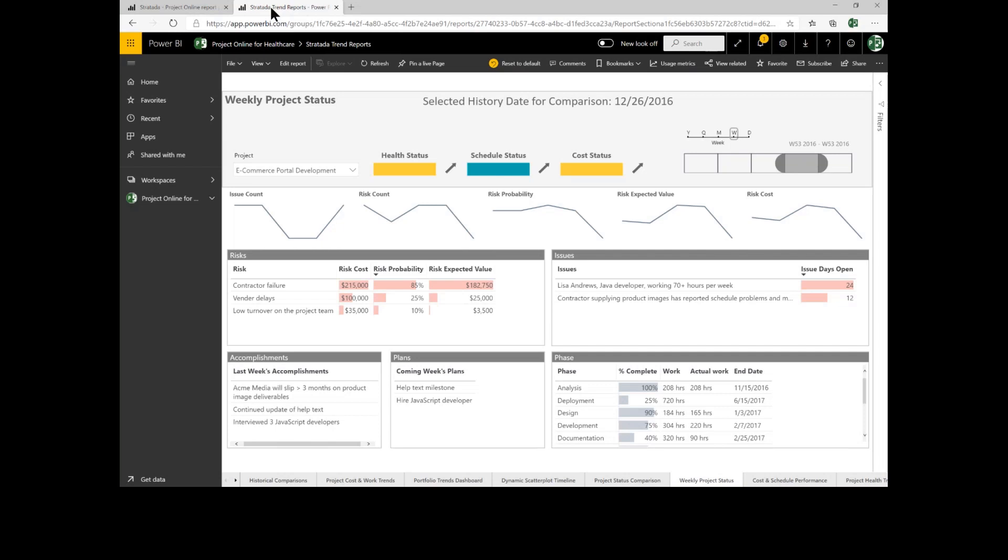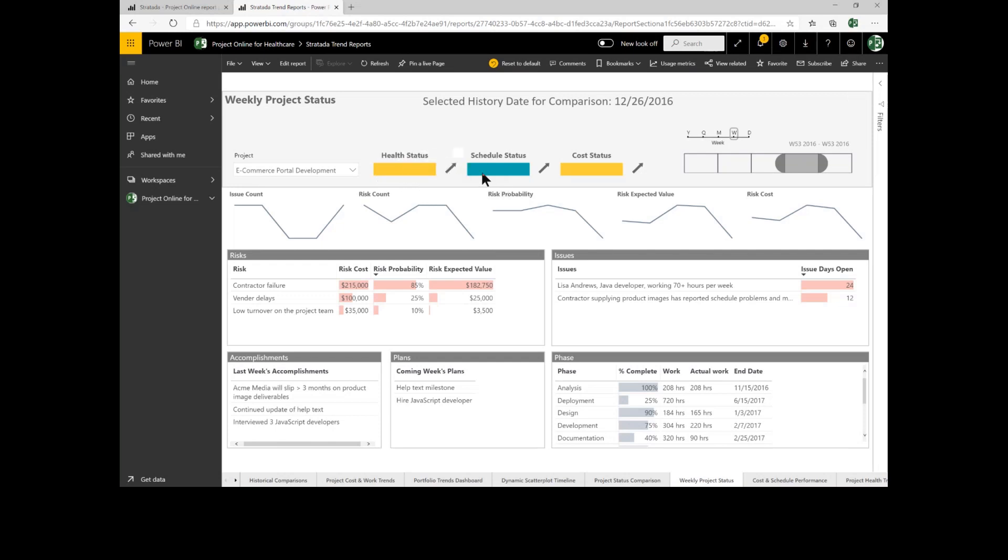A project status report is a perfect example. As I look at this week's status report for the e-commerce project, I can see the health is currently showing marginal and it's trending up from last week. Schedule is green with an upward trend. Cost is marginal with an upward trend.